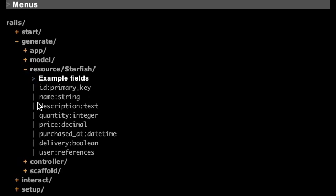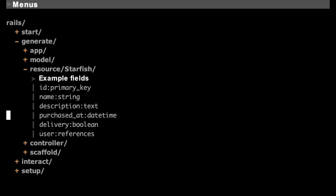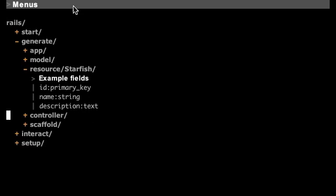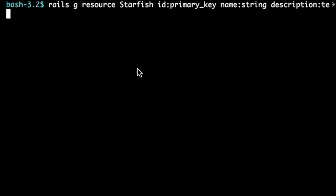And then it gives us some example fields to use. And then when we double click on this, it shells out to create the resource.